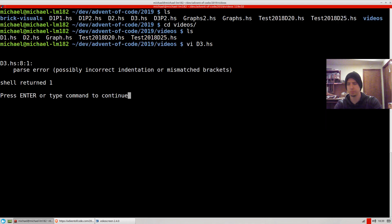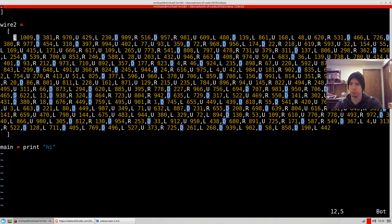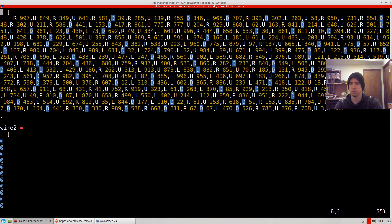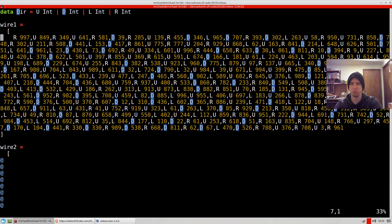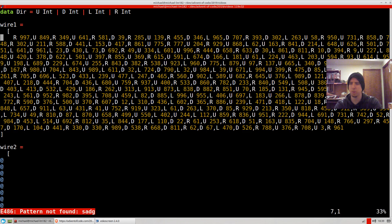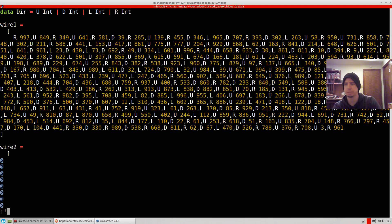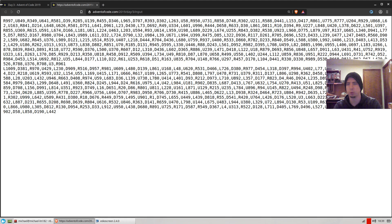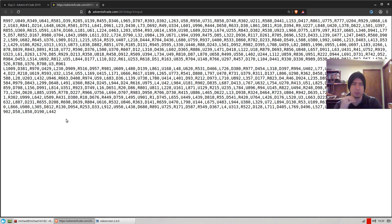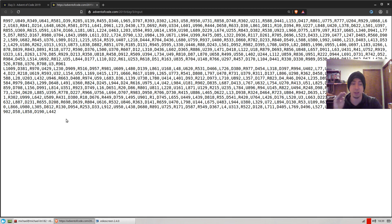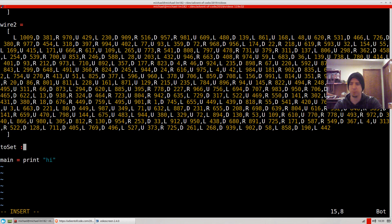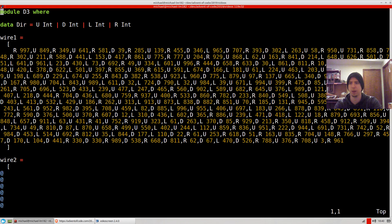So now we have an actual valid Haskell data structure. We can do that for a couple of these: right, left, up, and down. And now if we run Haskell on this file, something is wrong. I have to indent the parentheses, the square bracket that ends it. There we go. Okay, so we have our valid input.